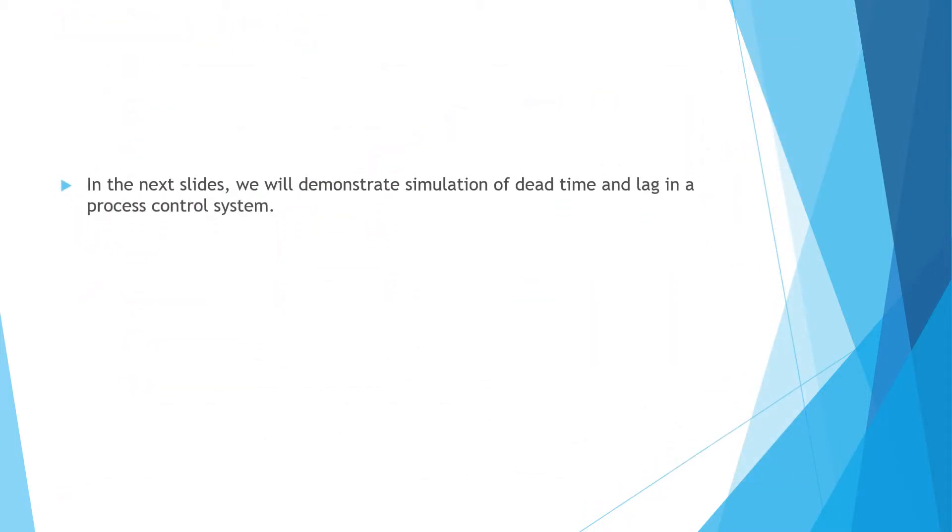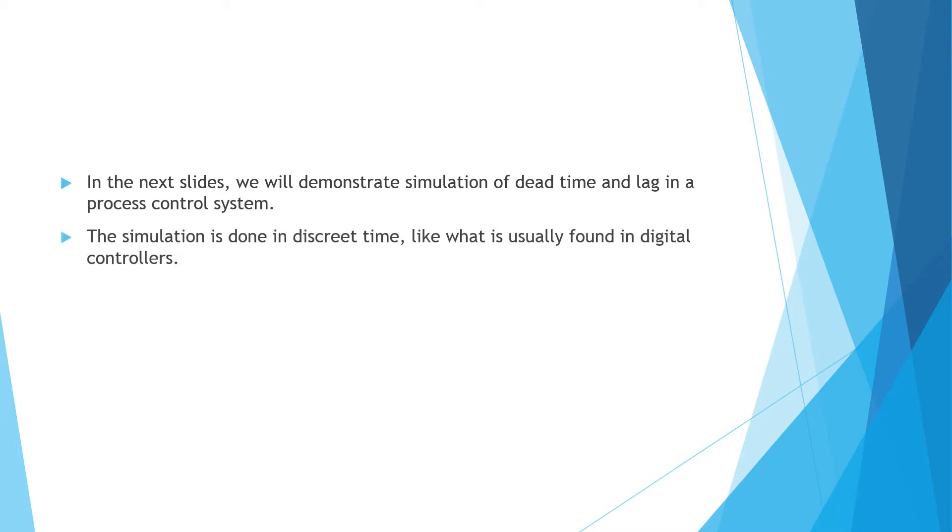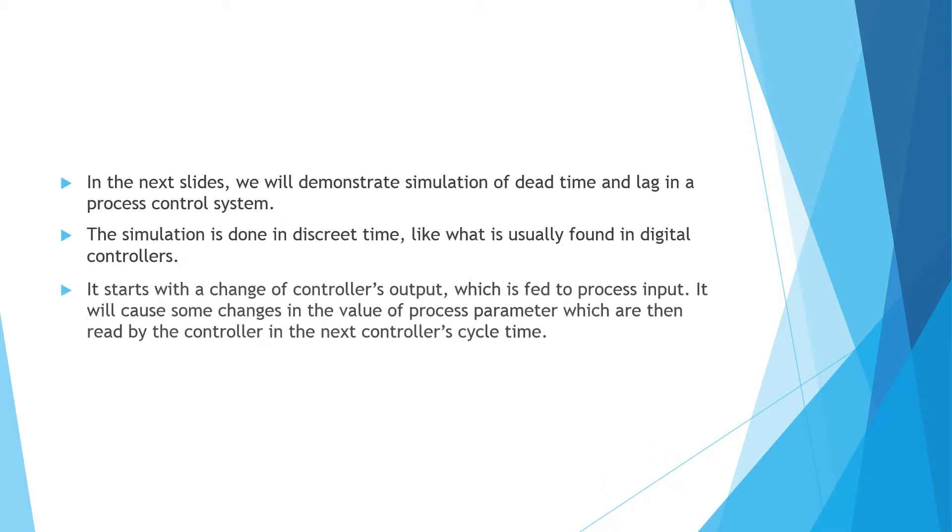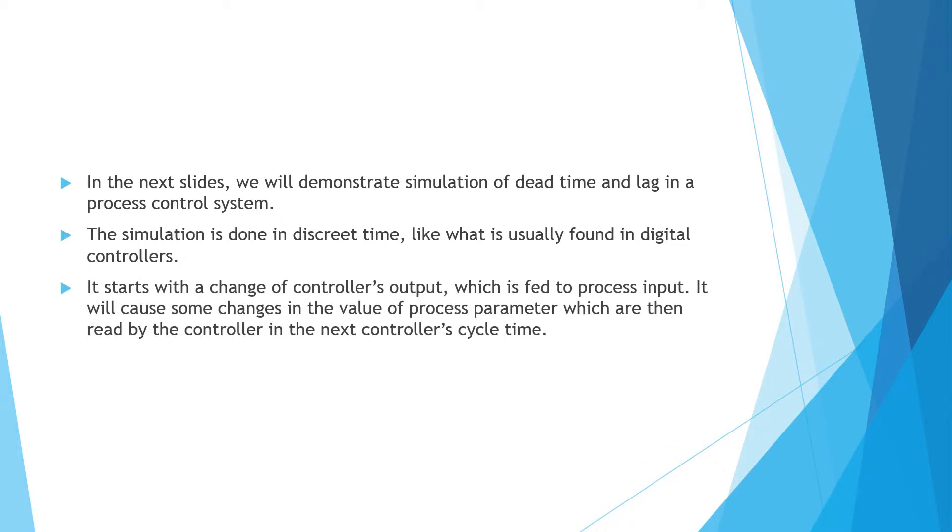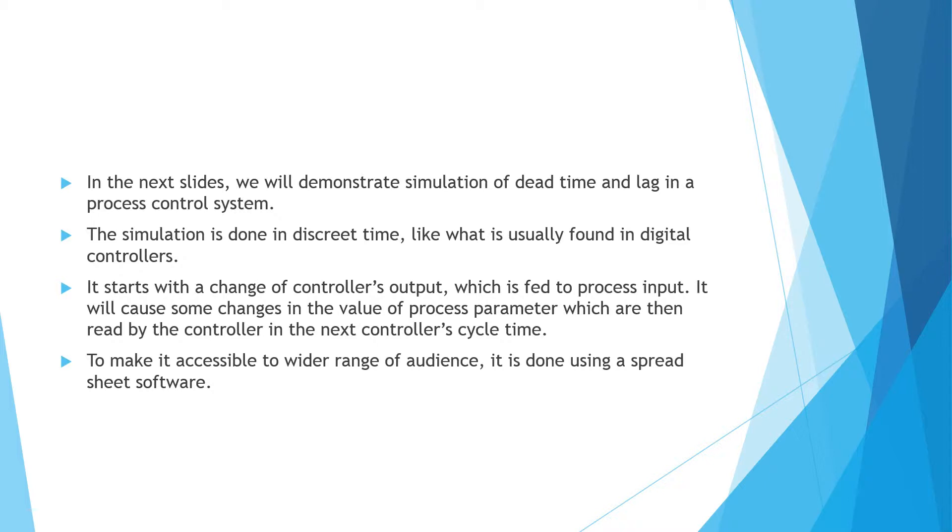In the next slides, we will demonstrate simulation of dead time and lag in a process control system. The simulation is done in discrete time, like what is usually found in digital controllers such as DCS and PLC. It starts with a change of controller's output which is fed to process input. It will cause some changes in the value of process parameter which are then read by the controller in the next controller's cycle time. To make it accessible to wider range of audience, it is done using a spreadsheet software.